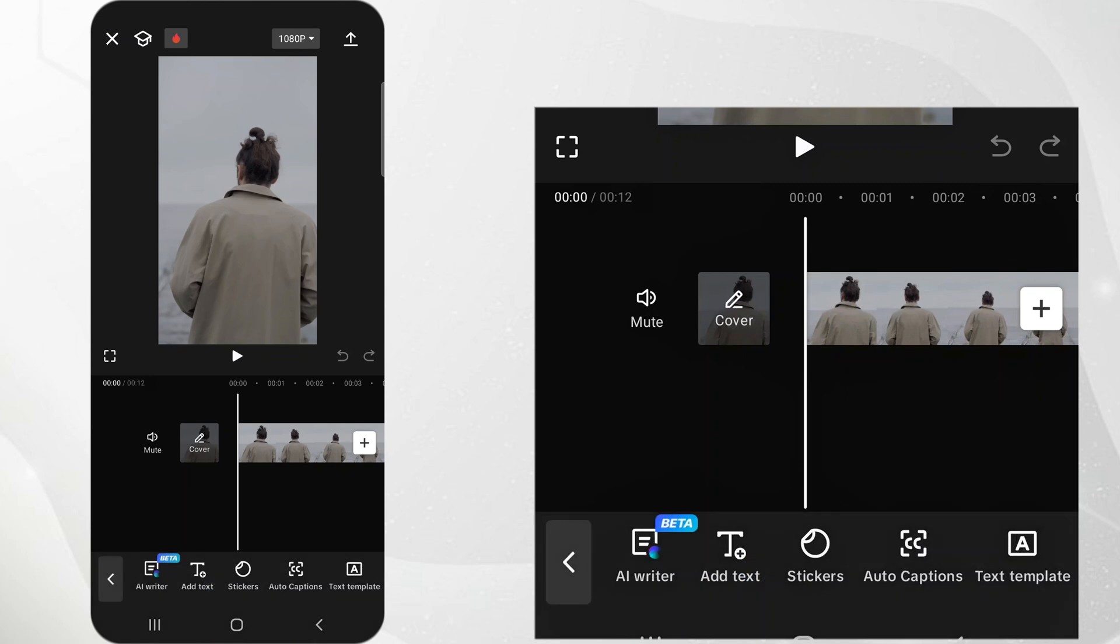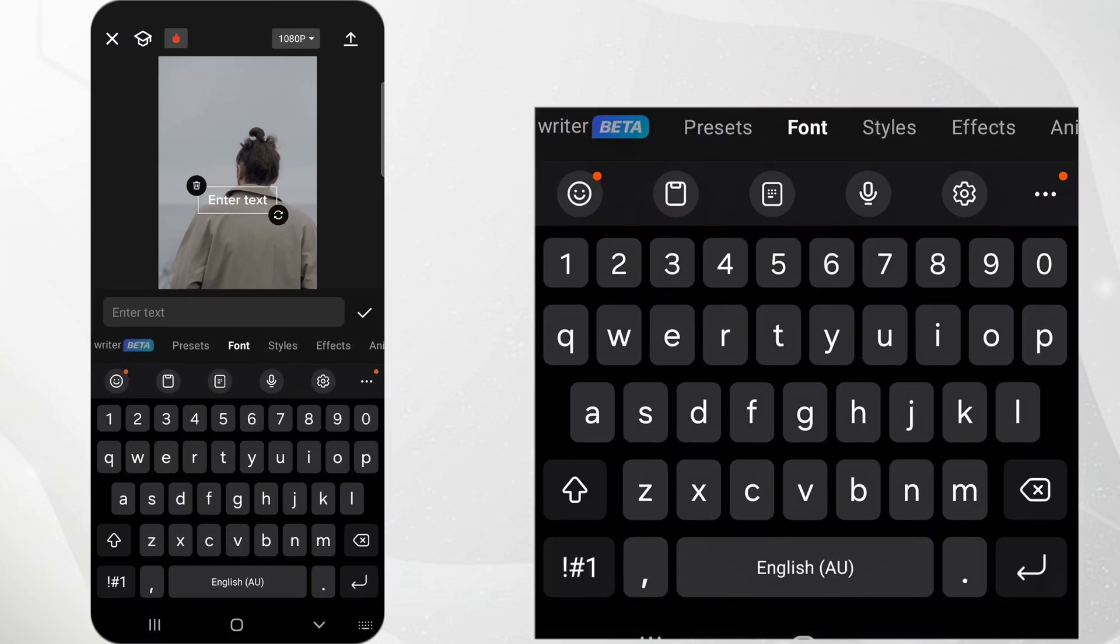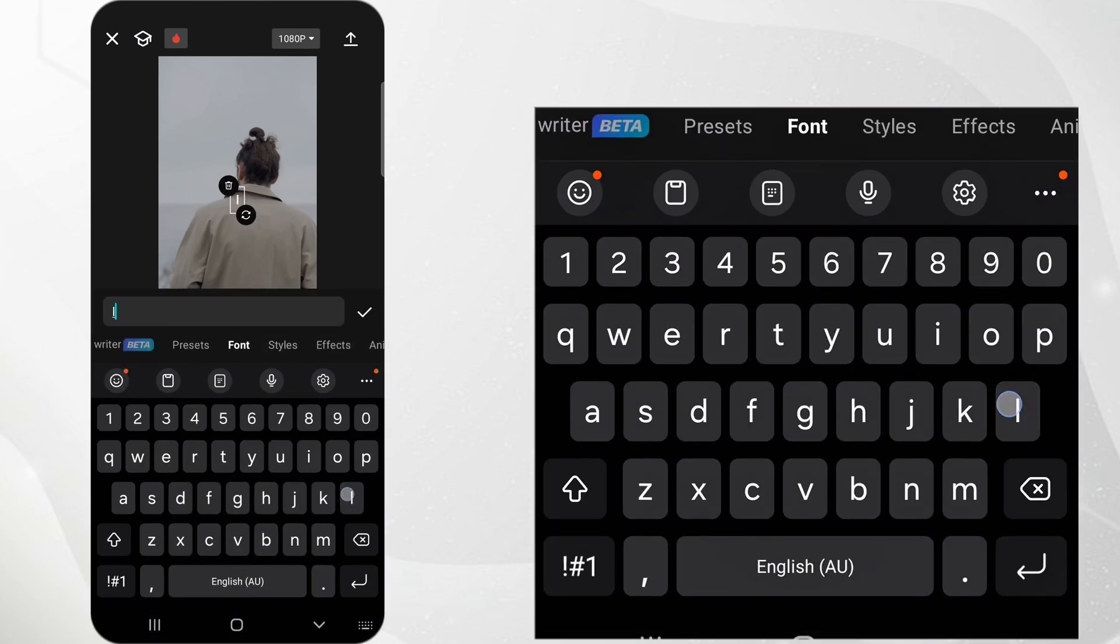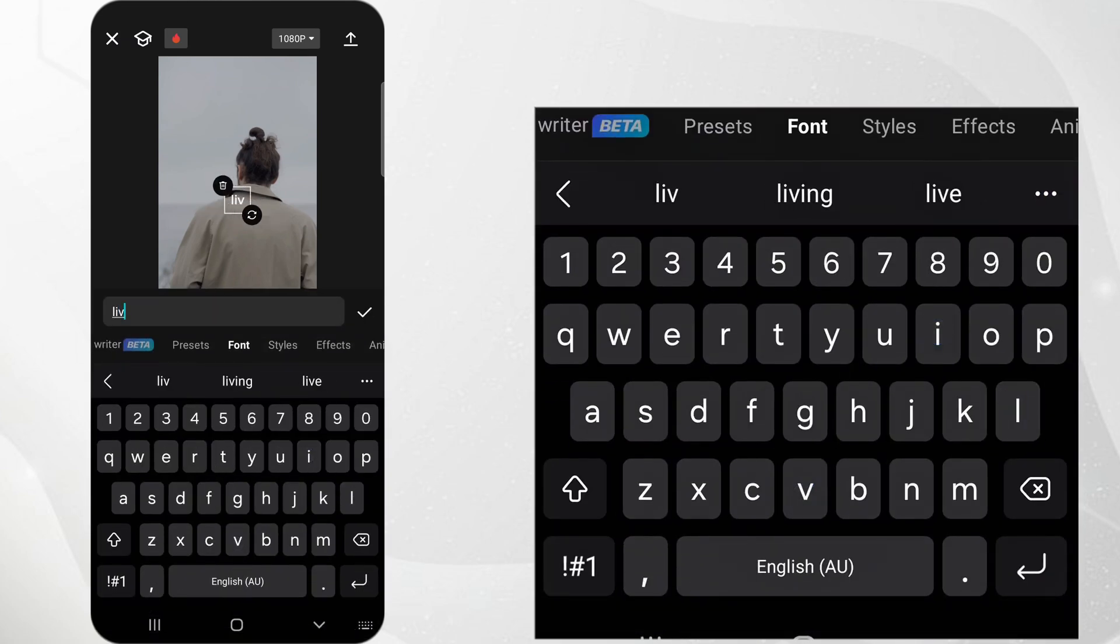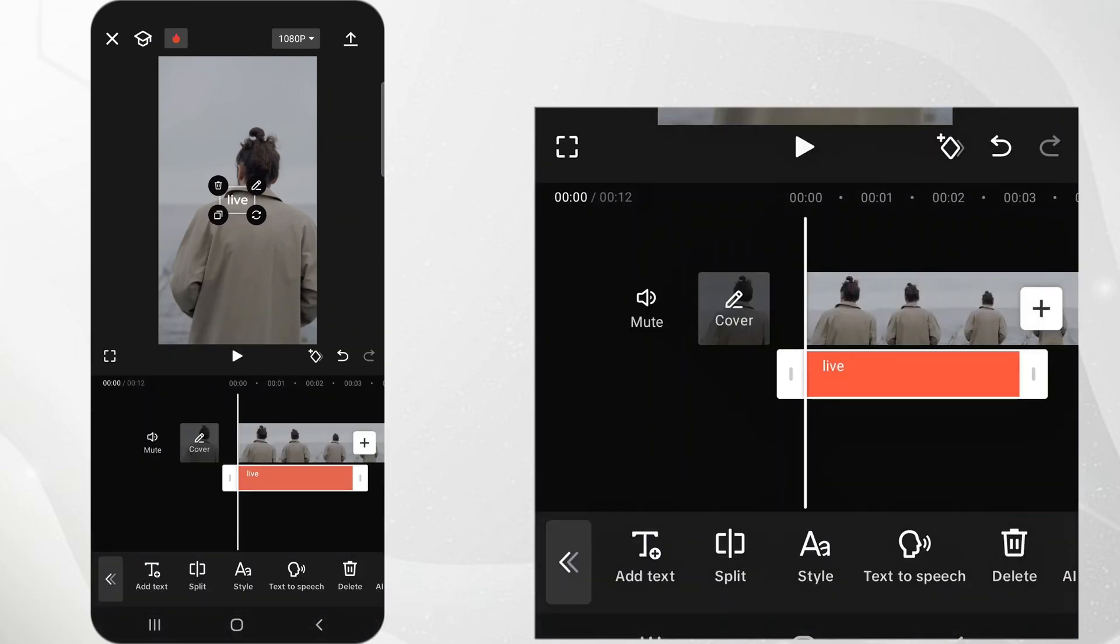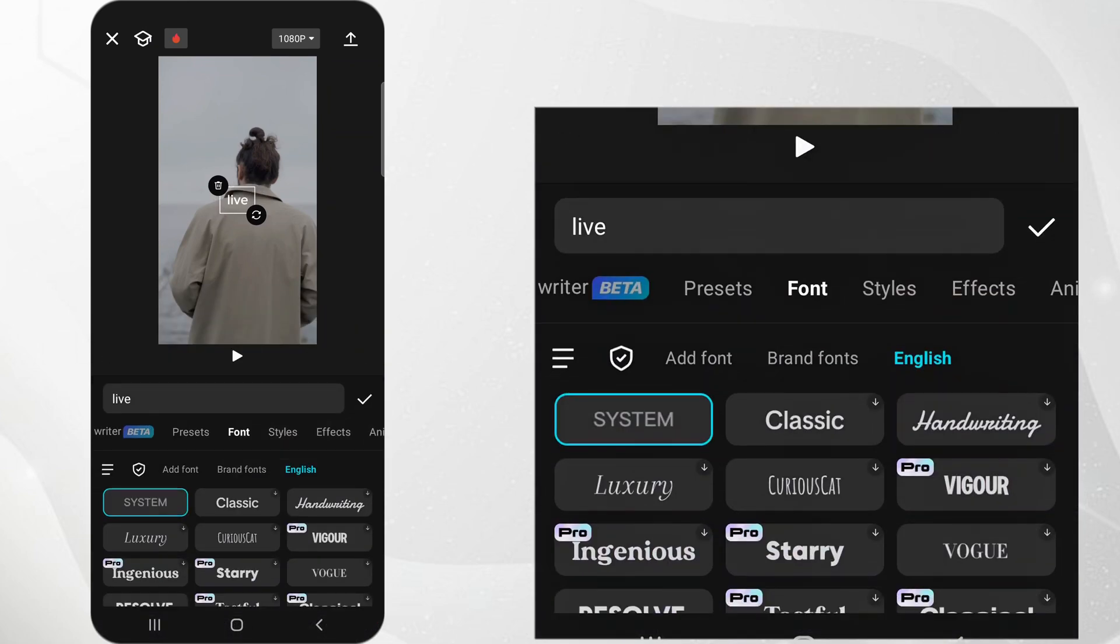Tap on Text at the bottom of the screen and then tap on Add Text. Type your desired text and customize it using the available fonts, sizes, and colors.